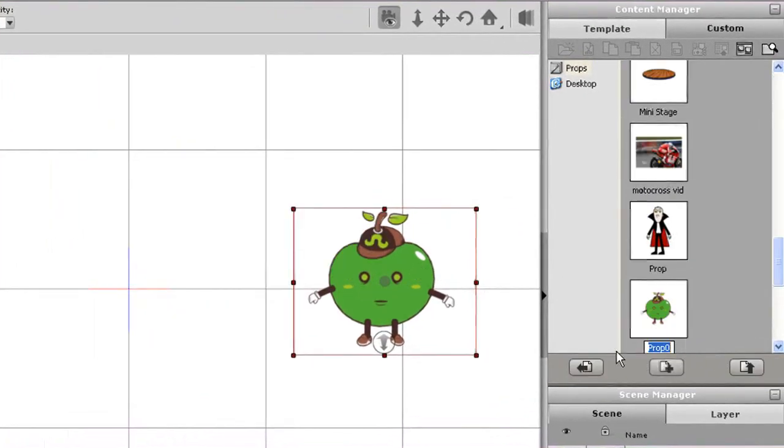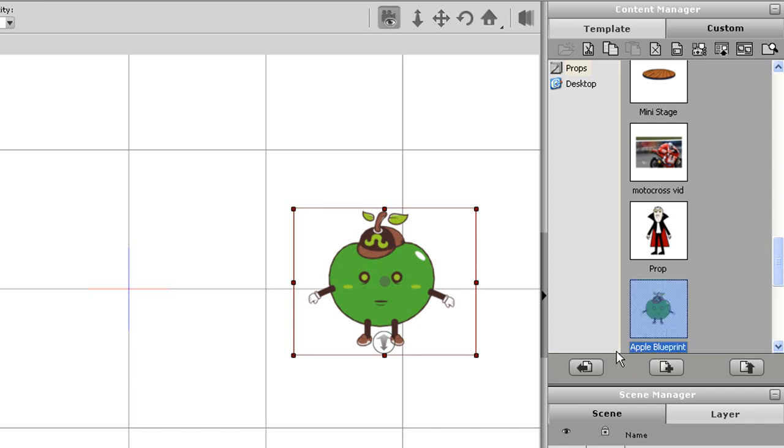Before we go into the Composer though, you'll need to know the basics of front and side facing characters. That's what we have here on the screen.